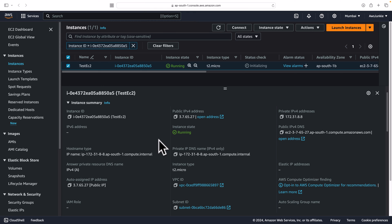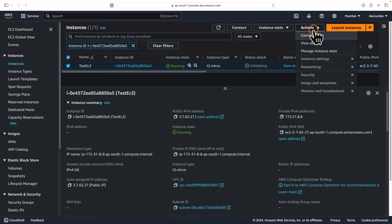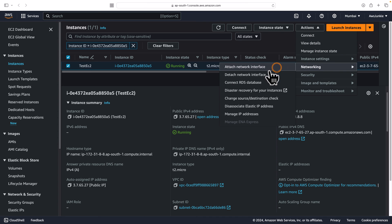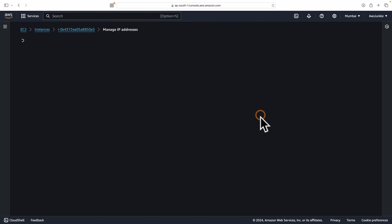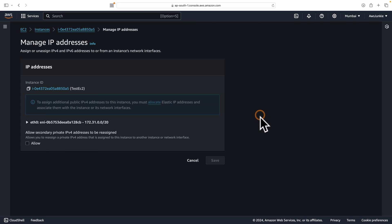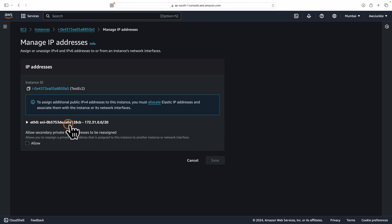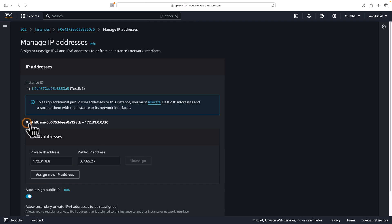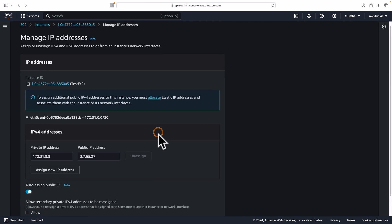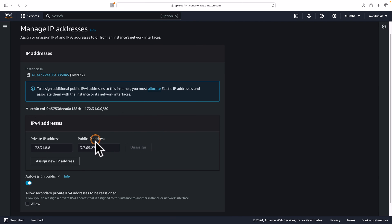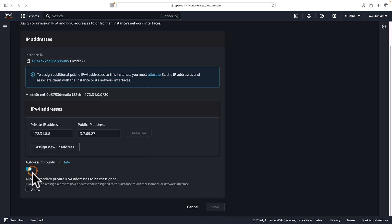but I am paying $43.80 each year for this unused IPv4 address. So obviously, I would like to get rid of this charge. We can do it very easily without disturbing this running EC2 instance. Click Actions, Networking, Manage IP addresses, expand the primary network interface. Here you can see the assigned public IPv4 address and also the option to enable or disable auto-assigned public IPv4.